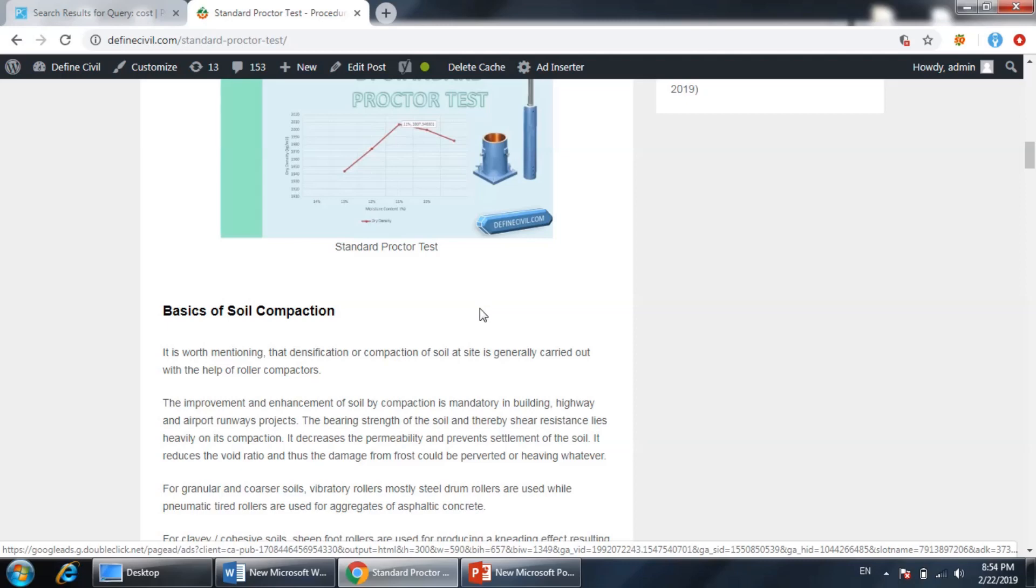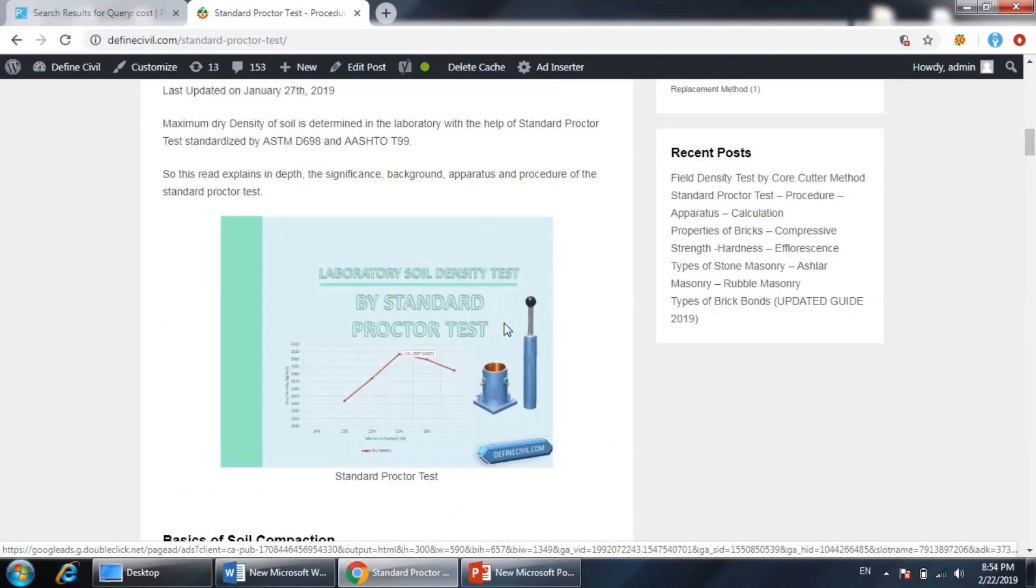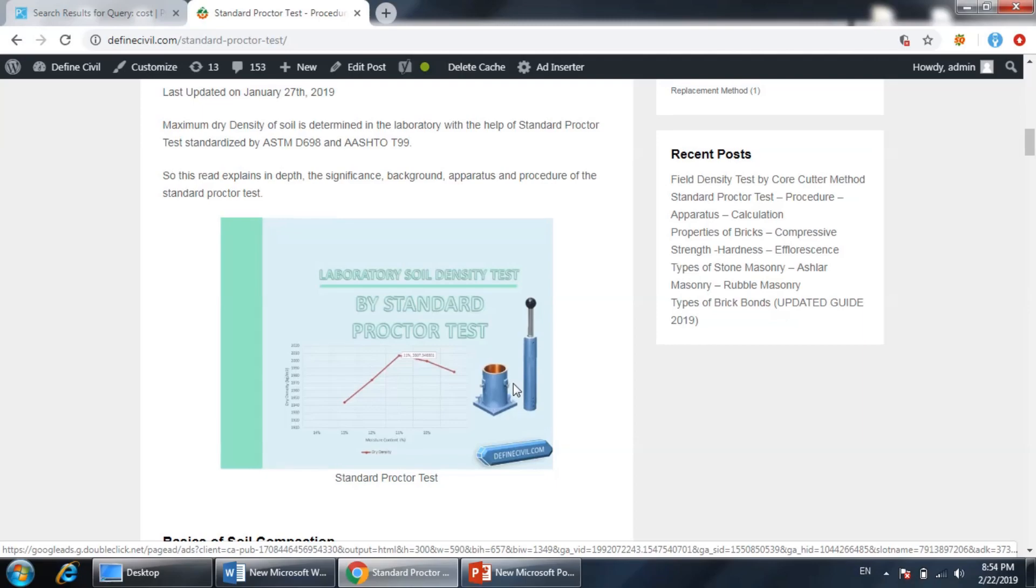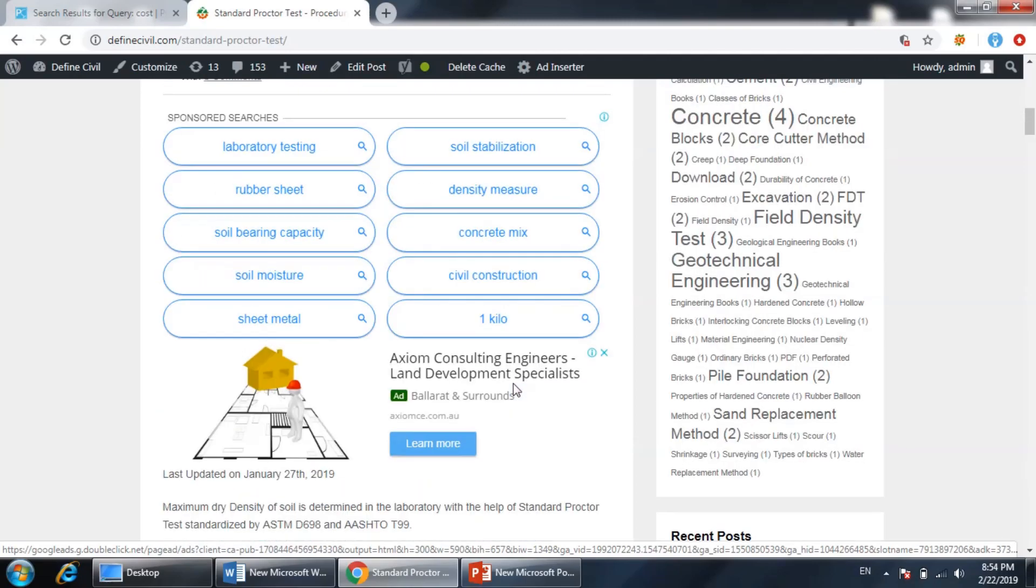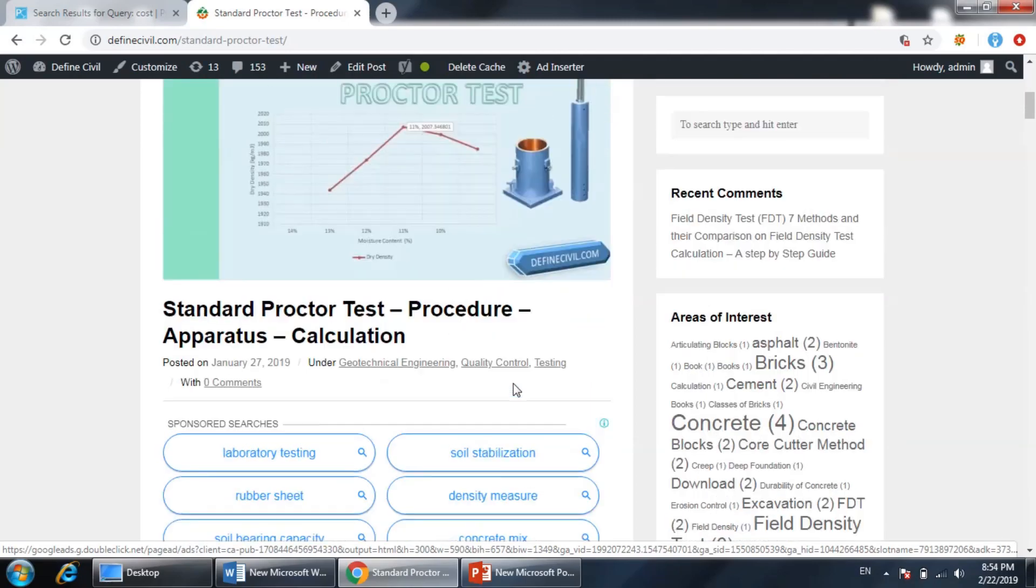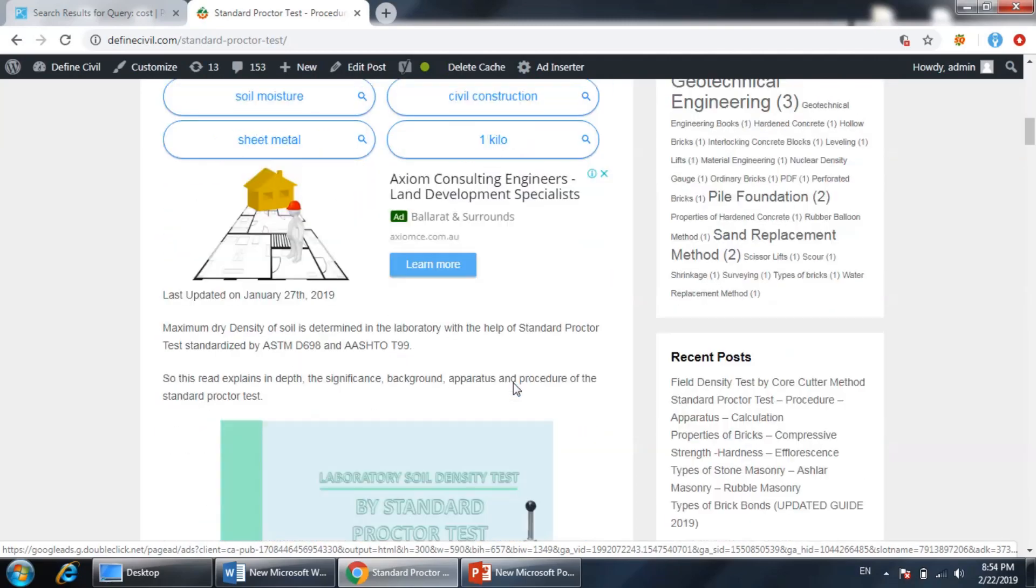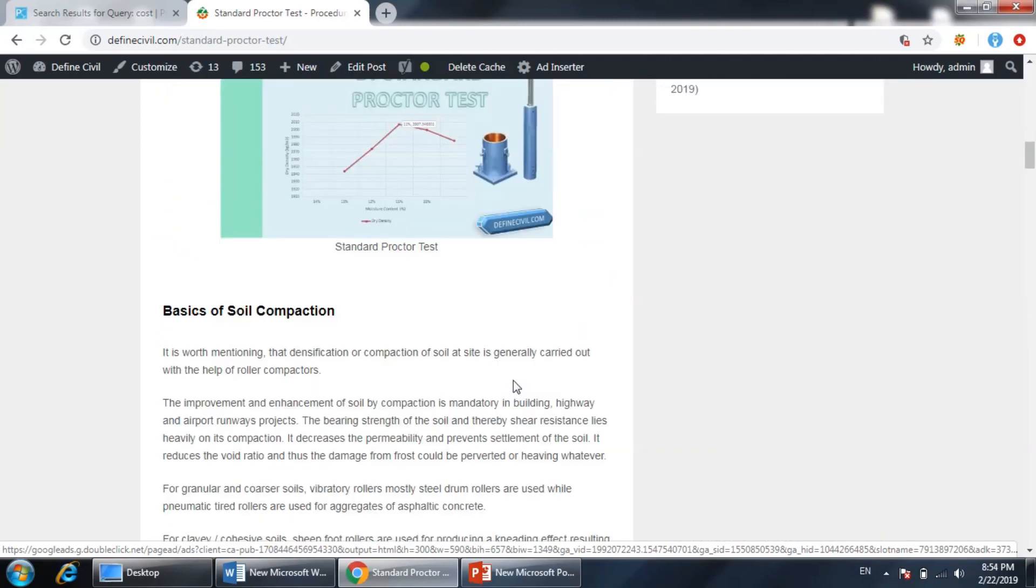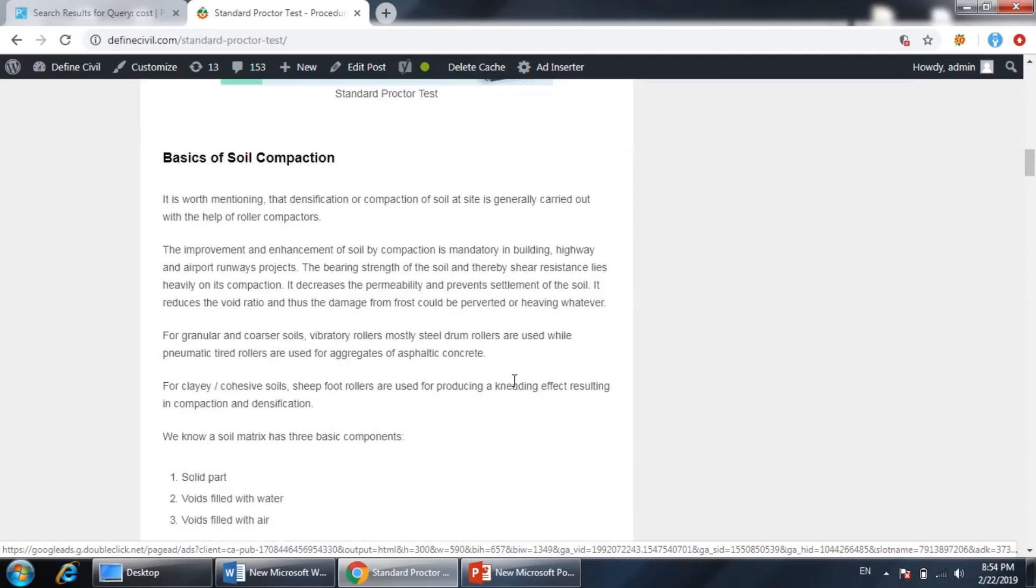How moisture content has an impact on the density of the soil. It is done in the laboratory, not like the field density test which I have explained in some other video. A soil sample is taken from the field.